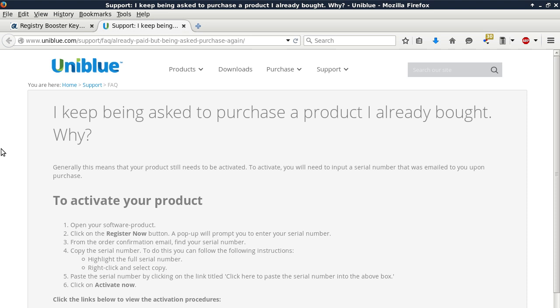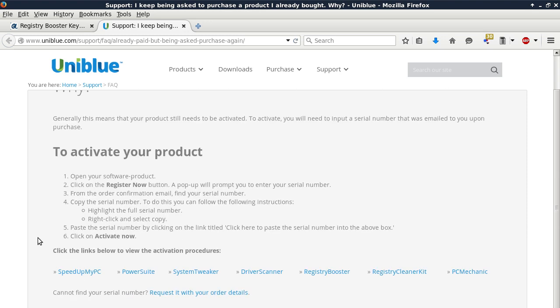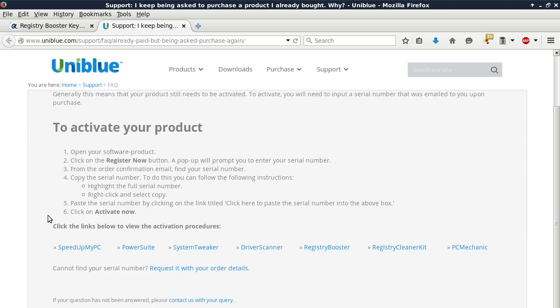I keep being asked to purchase a product I already bought. Why? Generally, this means that your product still needs to be activated. To activate your product, open your software product, click on the Register Now button. A pop-up will prompt you to enter your serial number.